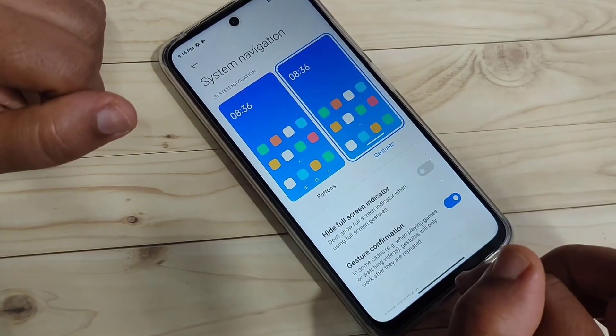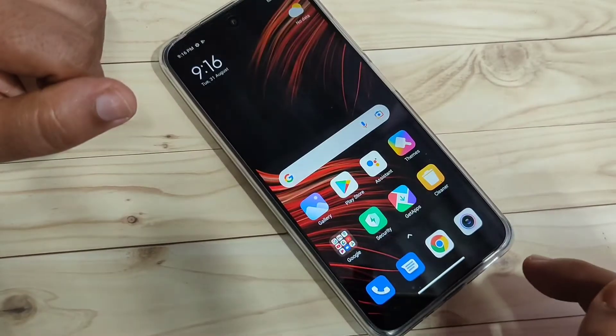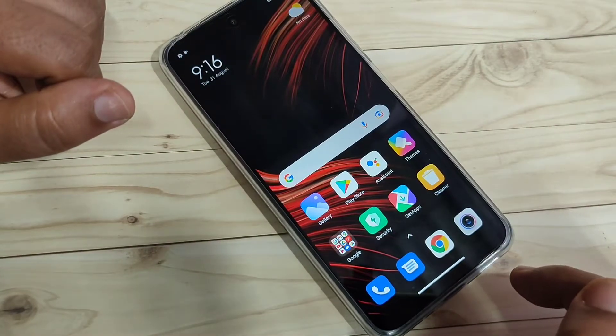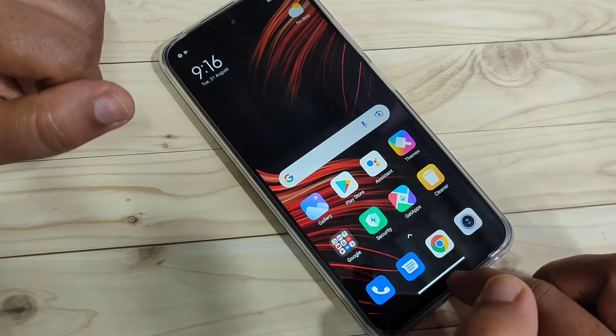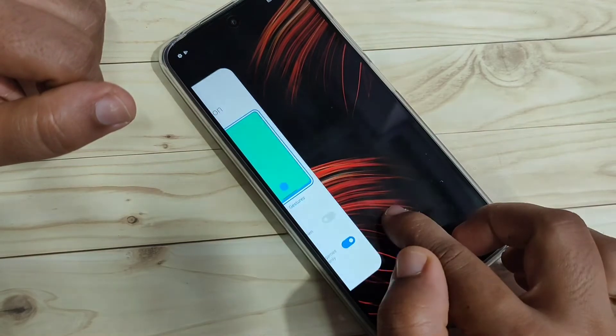Now I will show you how to use these gestures. If you want to go to the home page directly, just swipe up from the bottom side. You can see it goes directly to the home page. To go to the recent applications, swipe up from the bottom side and hold.